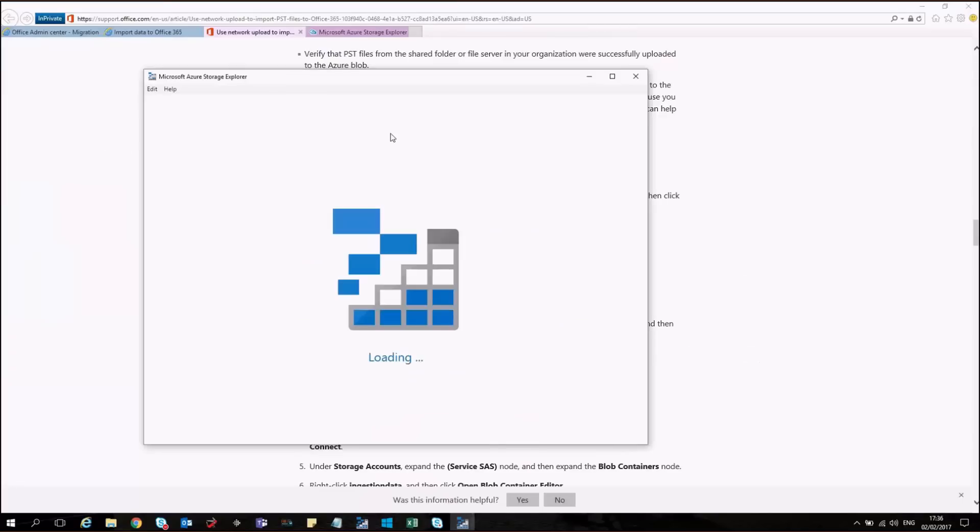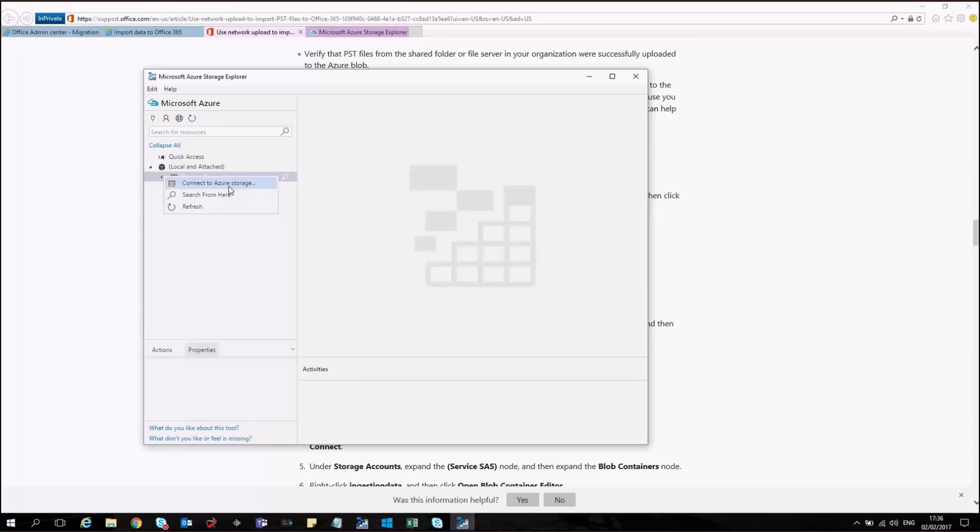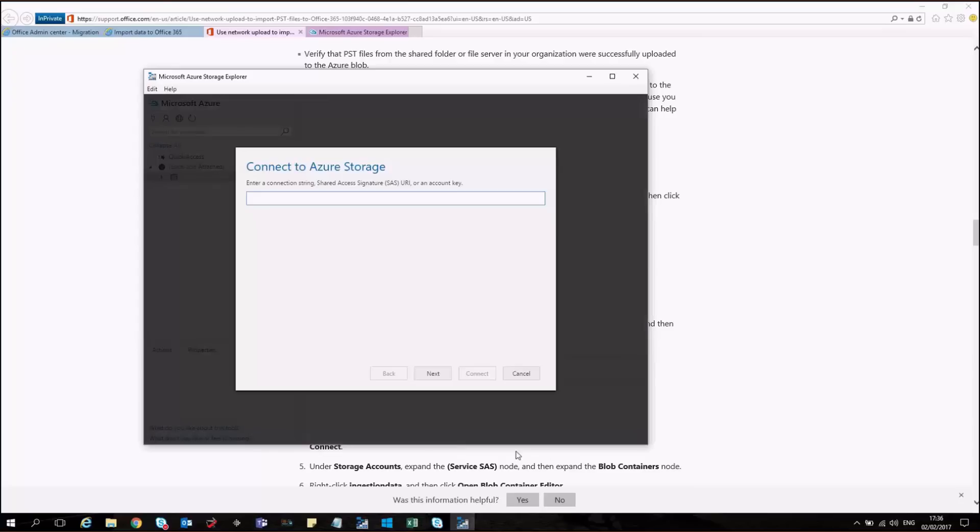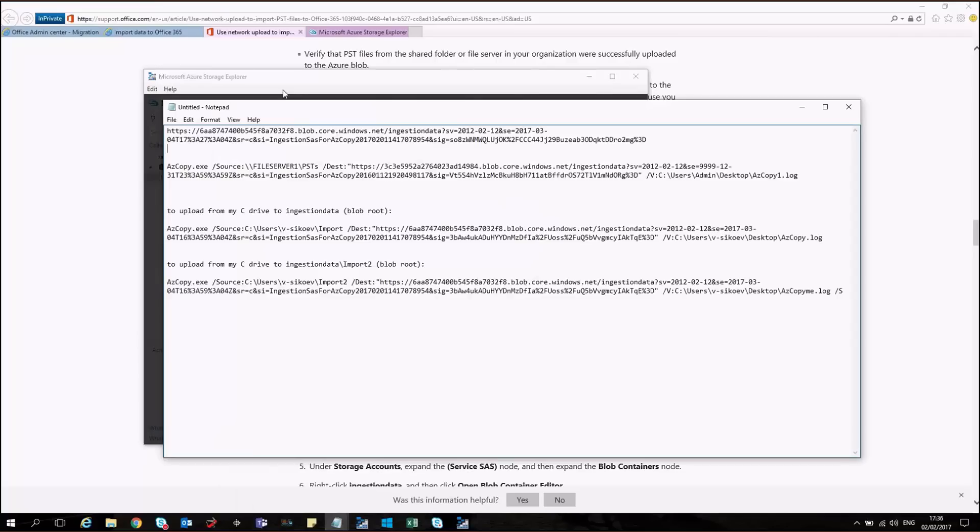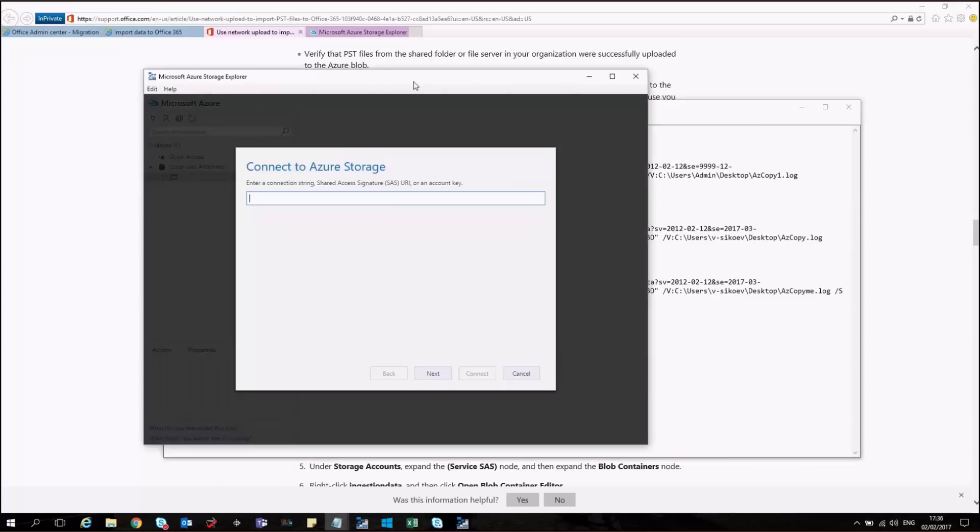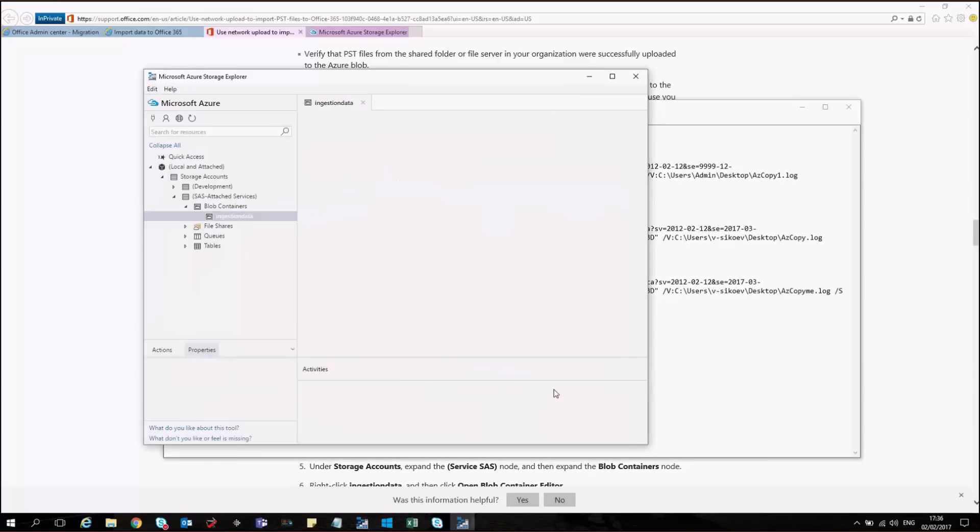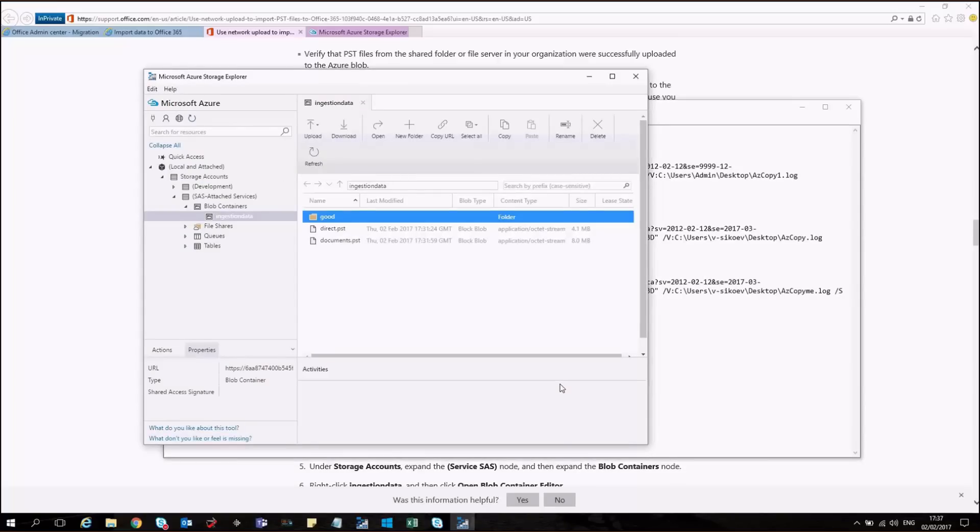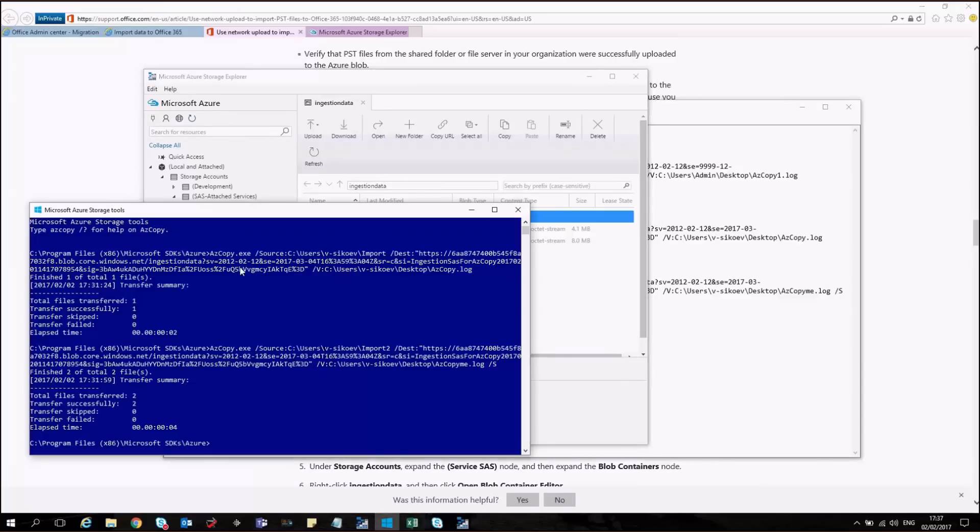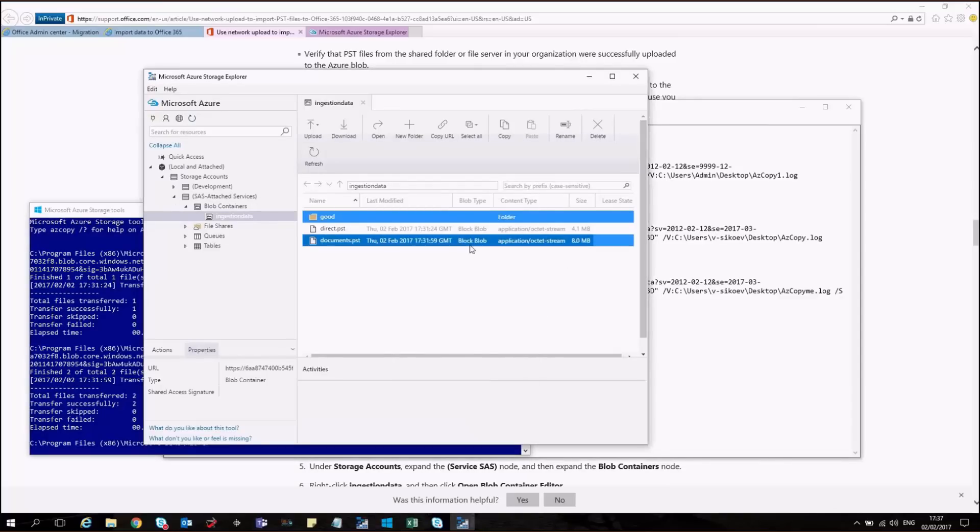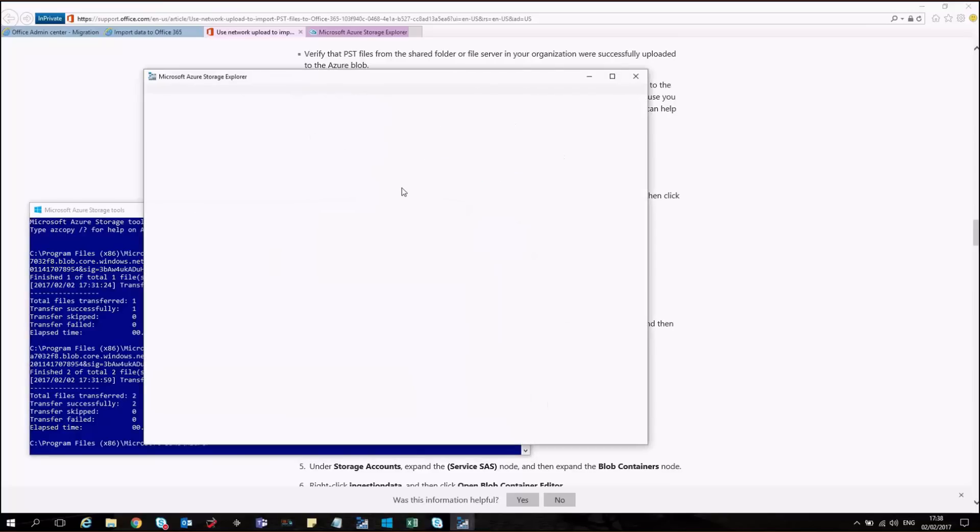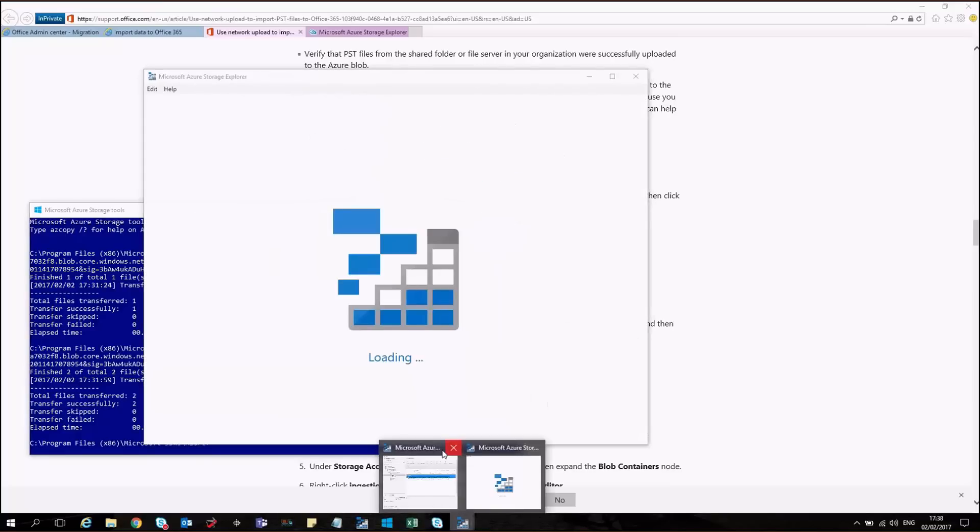OK, since I'm already having the Microsoft Azure Storage Explorer installed. Let's try to just do like this. Connect to Azure Storage. And I can use the source that I have saved. That will allow me to connect. And since I have already executed the two lines from the Microsoft Azure Storage tools. I have also my PST files right here. So as you can see, I have already imported files from these places. And they are visible in the storage.